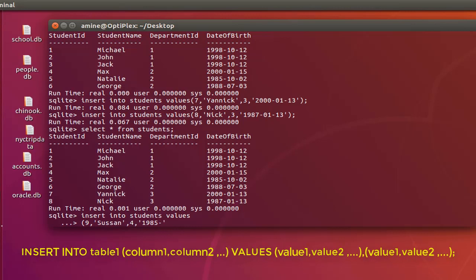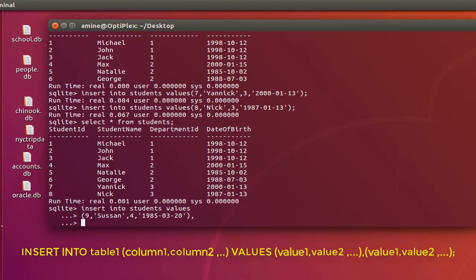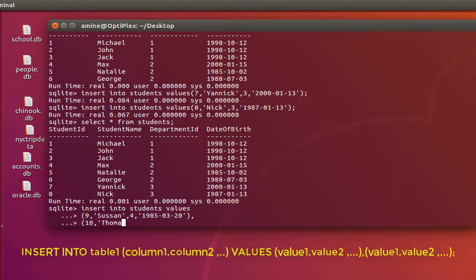But this time you don't have to add the semicolon, you have to add the comma actually instead of semicolon. So I will add just a comma here and I can add the next data or next record or rows. So here we are at student ID 10, let's give it a name like Thomas for example.